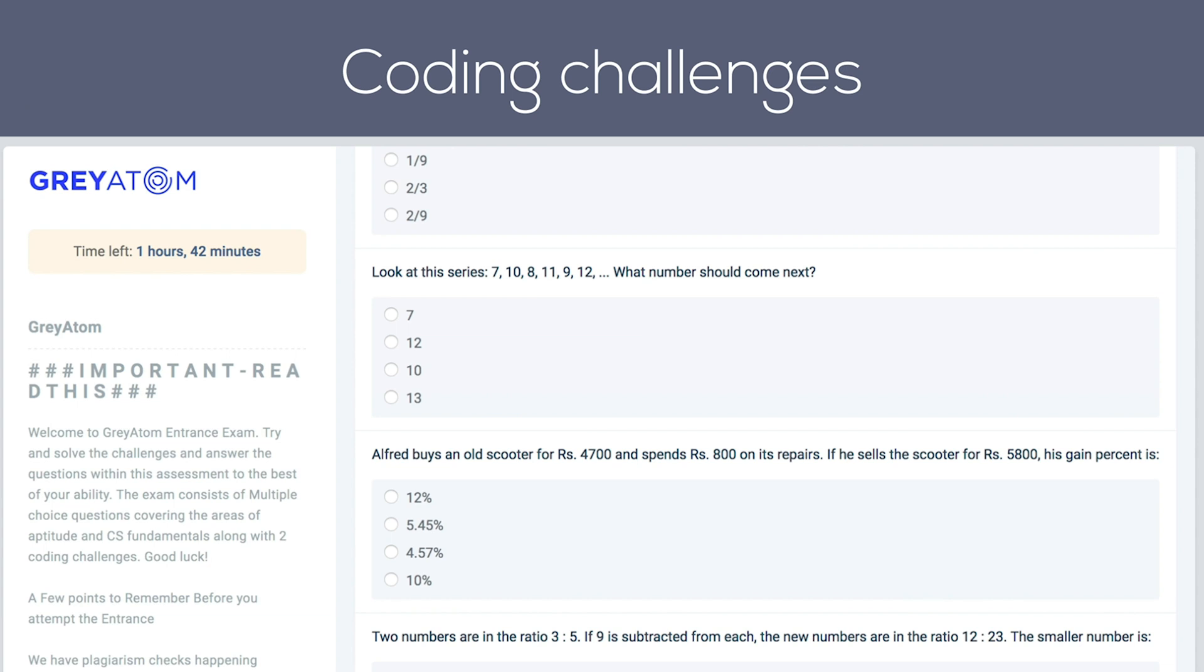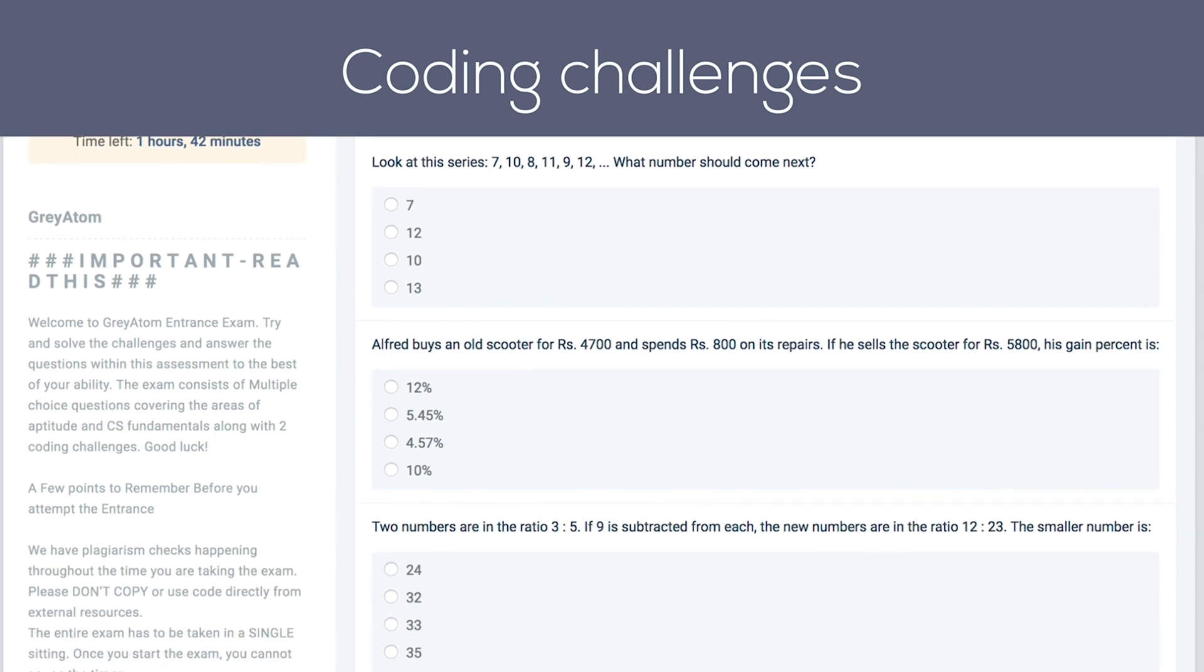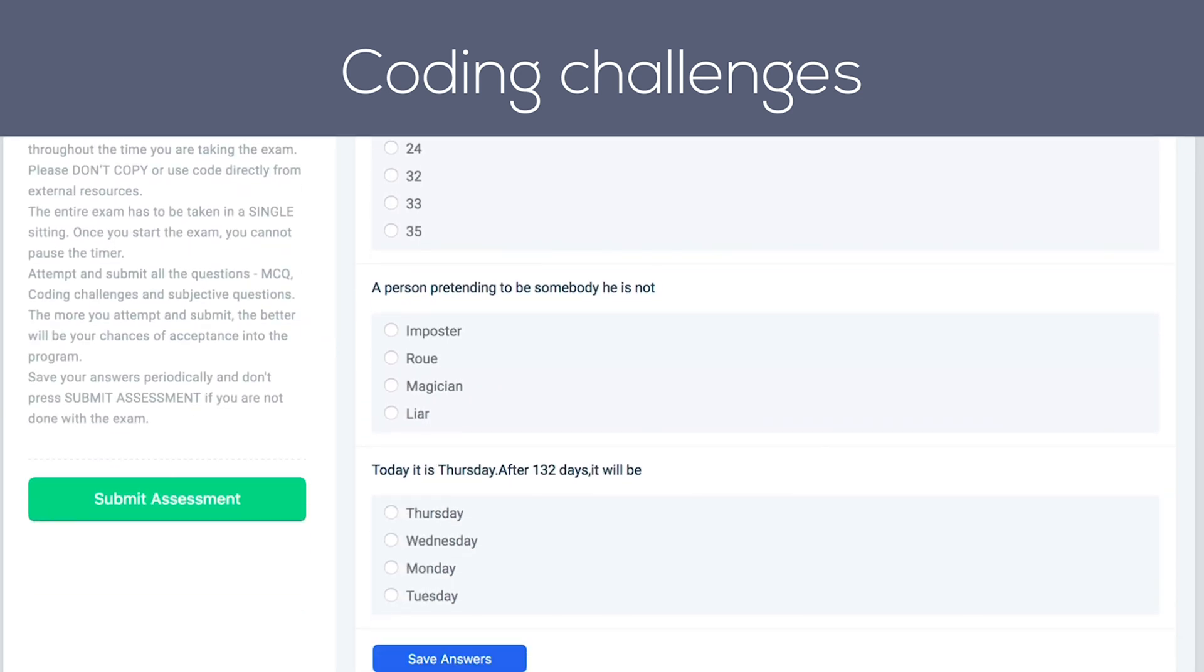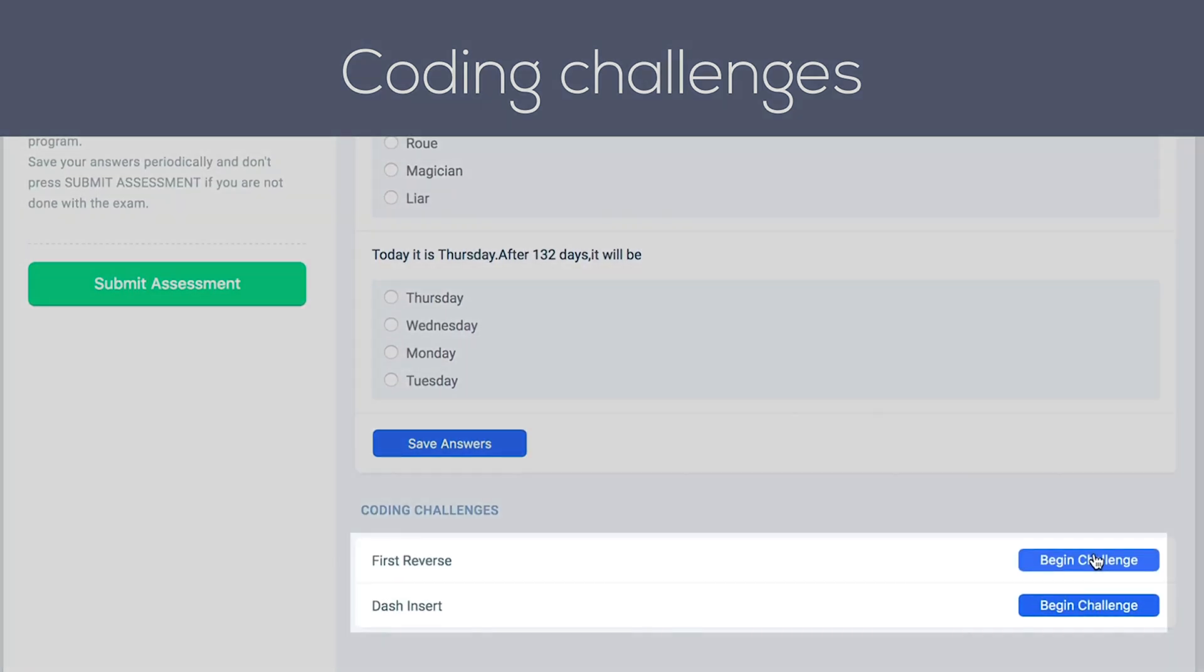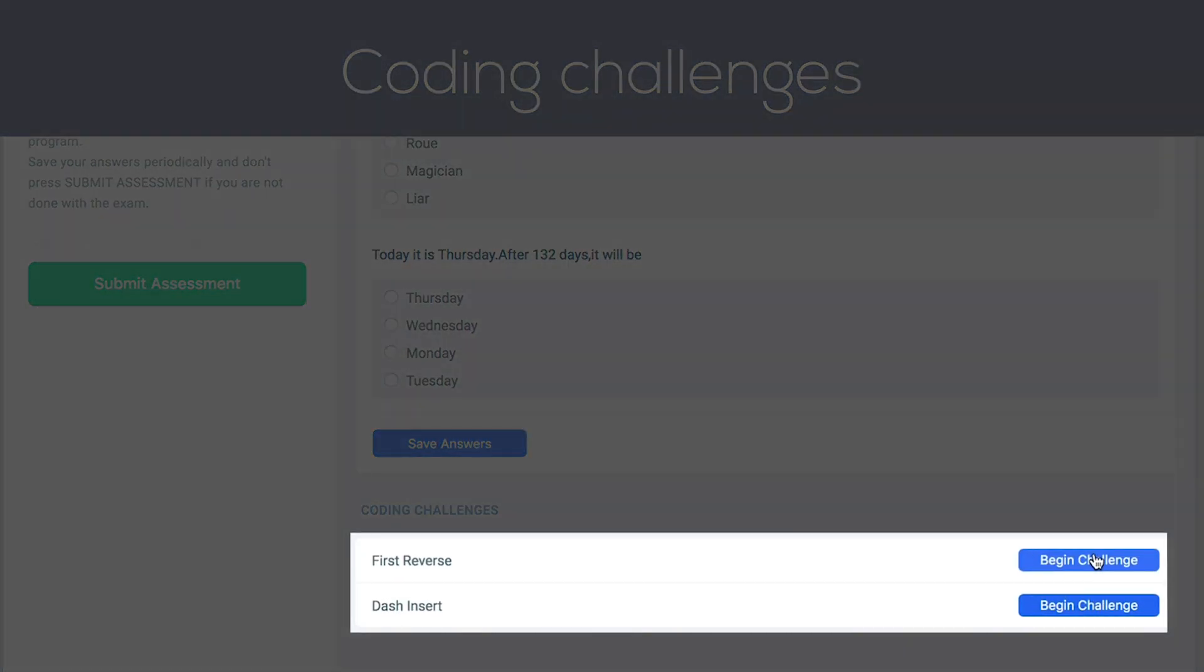It's time to move on to the coding challenges. First of all, where are the coding challenges? Scroll, scroll, scroll right at the end. They are very important. We look at you through them.